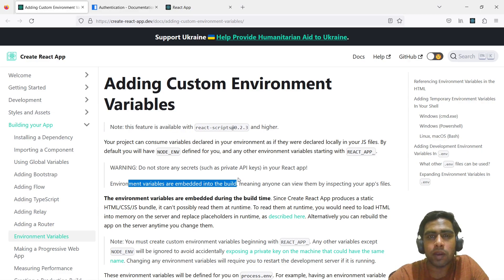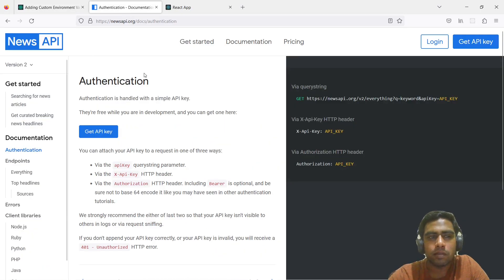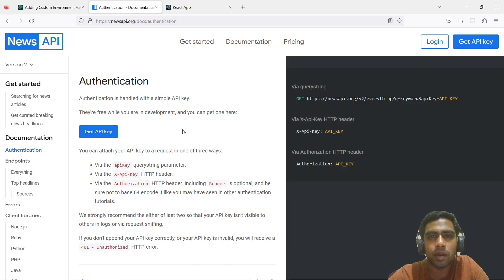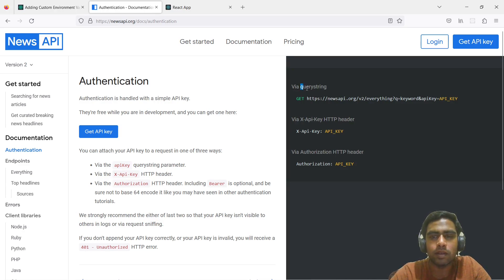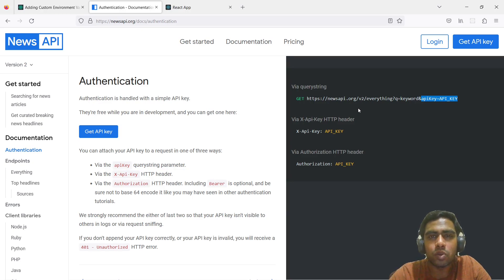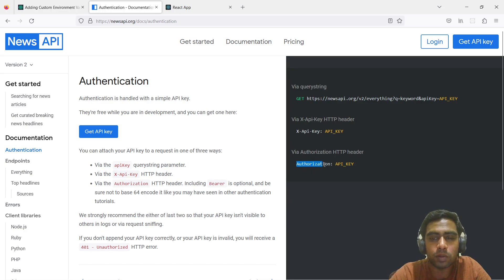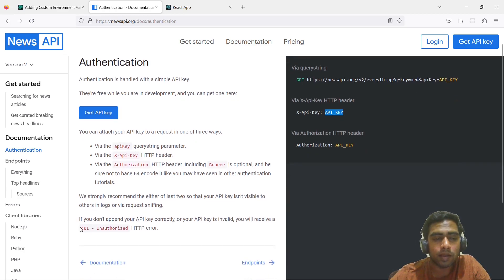For the sake of this video, we'll be using the NewsAPI. This is the official documentation of NewsAPI, and to actually make requests you'll need an API key for authorization purposes. Once you sign up and complete the process you'll be assigned an API key. It gives us three different ways to authenticate: the first is using the query string where the API key is included directly in the URL, which is unsafe. A safer option is to use the HTTP header — either the X-API-Key header or the Authorization header. If your API key is invalid, you'll get a 401 unauthorized response.